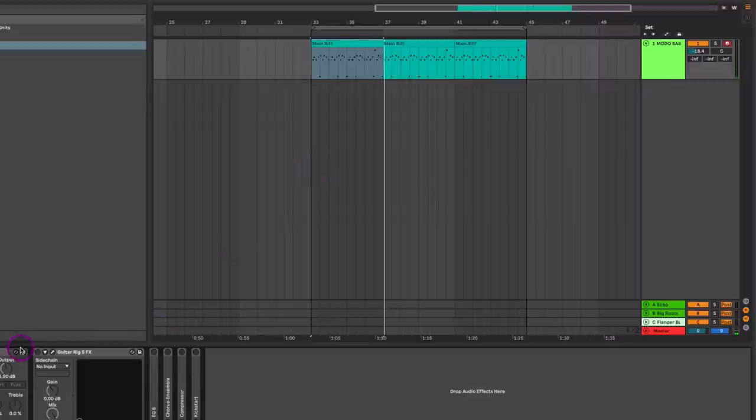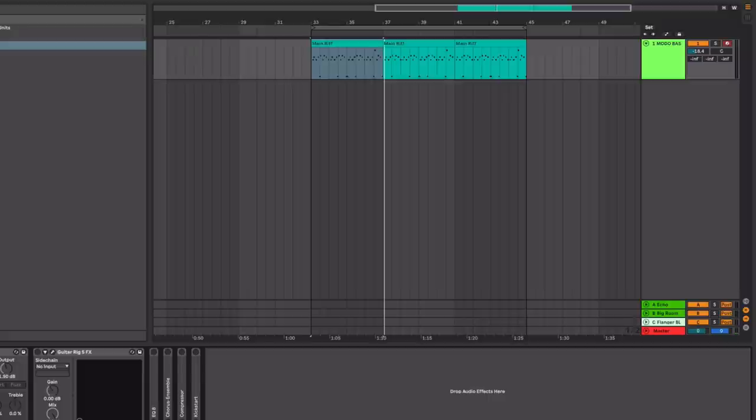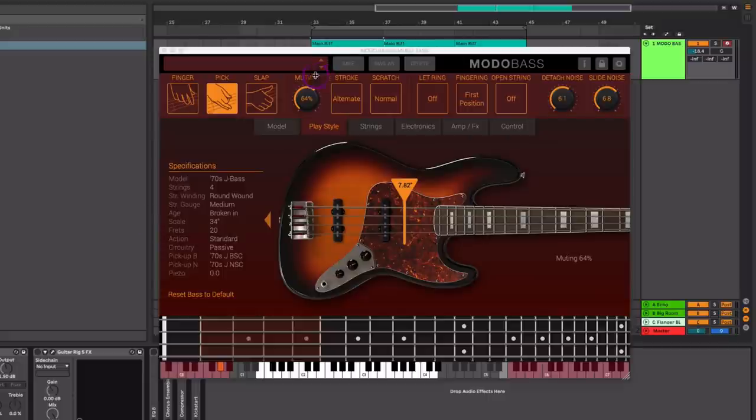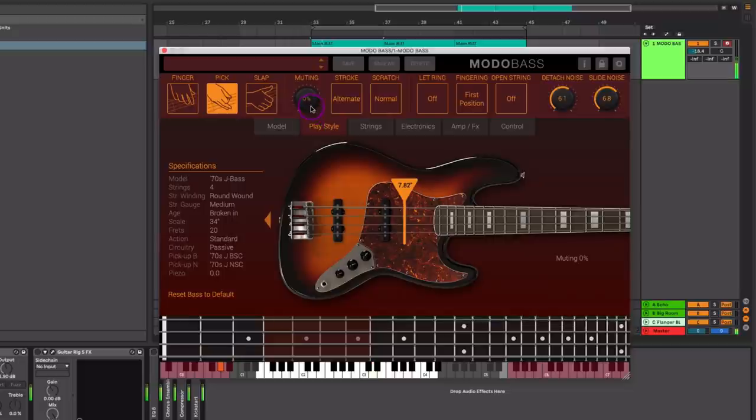If we just play the notes here, that muting does play a big role because without it, the strings just tend to be a lot looser. So we mute that and it's going to get a lot tighter.